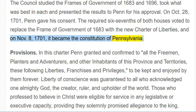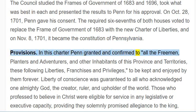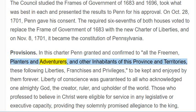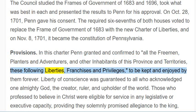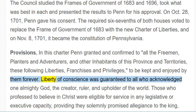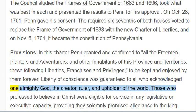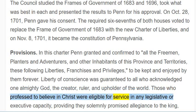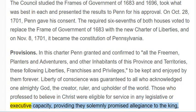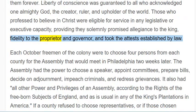Provisions. In this charter Penn granted and confirmed to all the freemen, planters, and adventurers, and other inhabitants of this province and territories, these following liberties, franchises and privileges, to be kept and enjoyed by them forever. Liberty of conscience was guaranteed to all who acknowledged one Almighty God, the Creator, Ruler, and Upholder of the world. Those who professed to believe in Christ were eligible for service in any legislative or executive capacity, providing they solemnly promised allegiance to the King, fidelity to the proprietor and governor, and took the attests established by law.